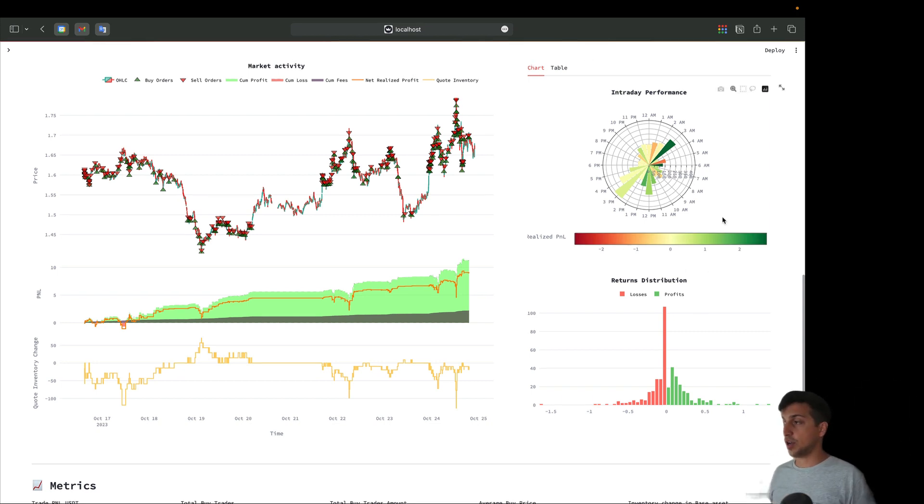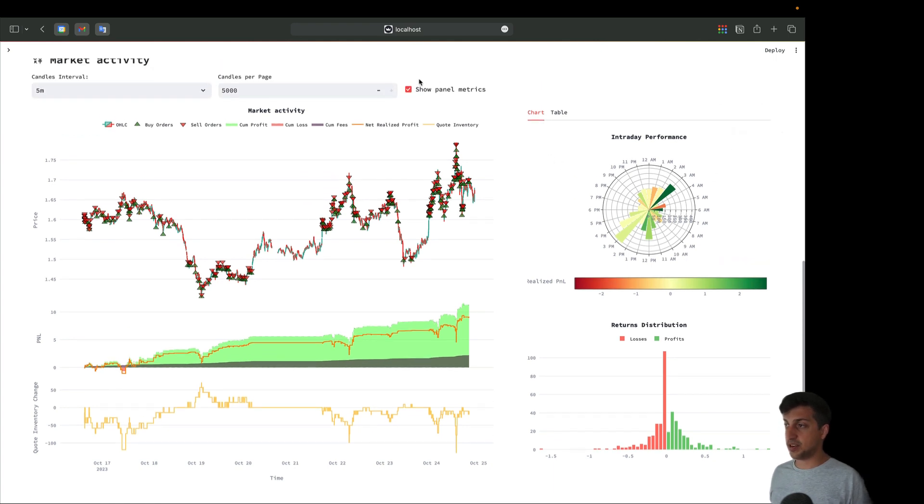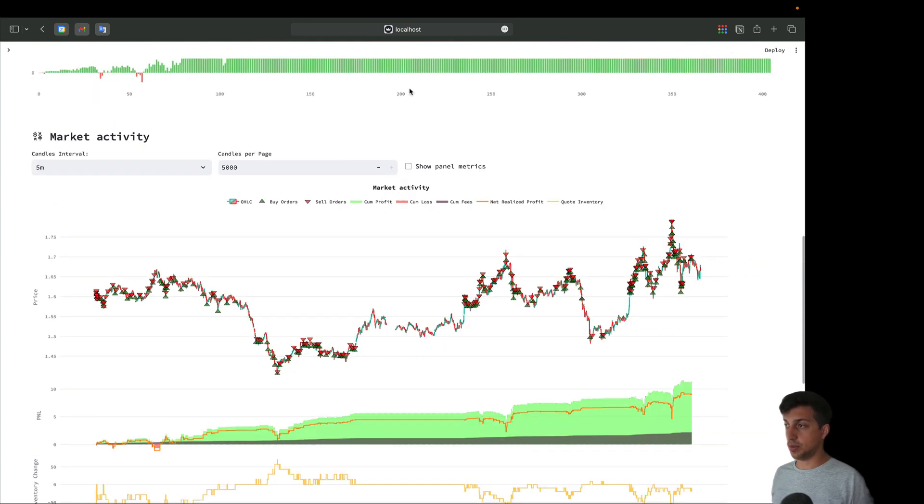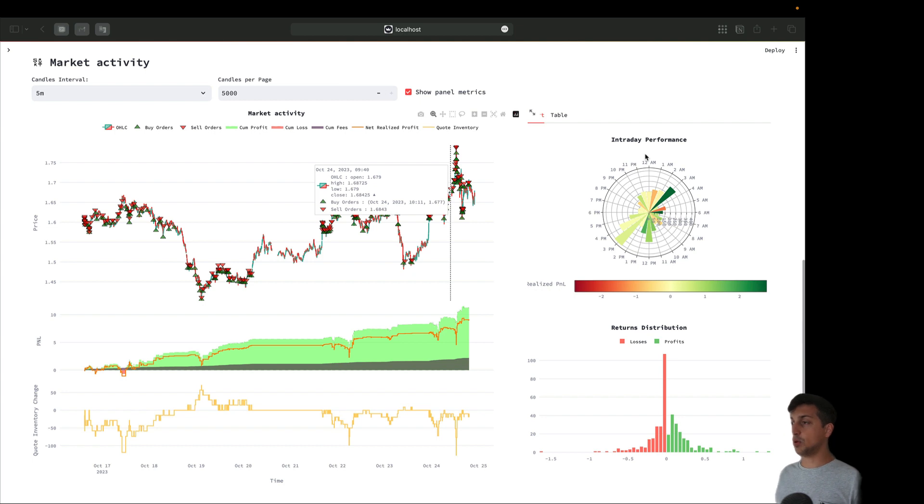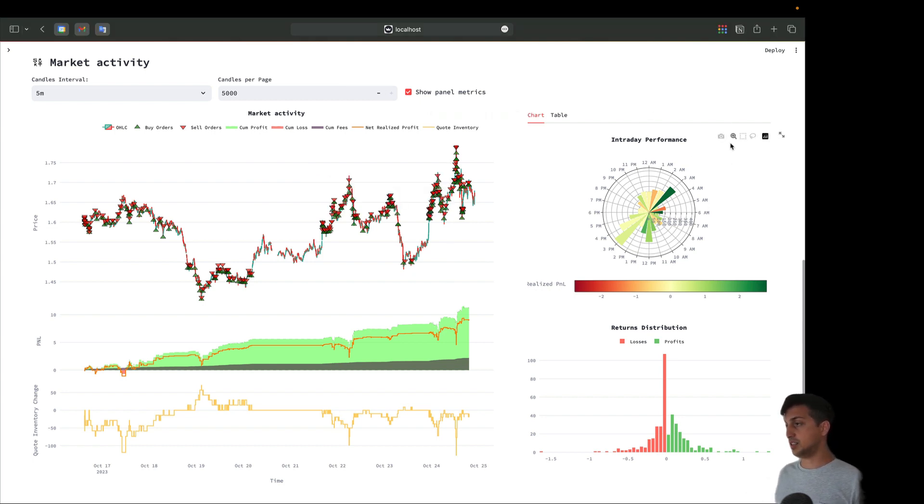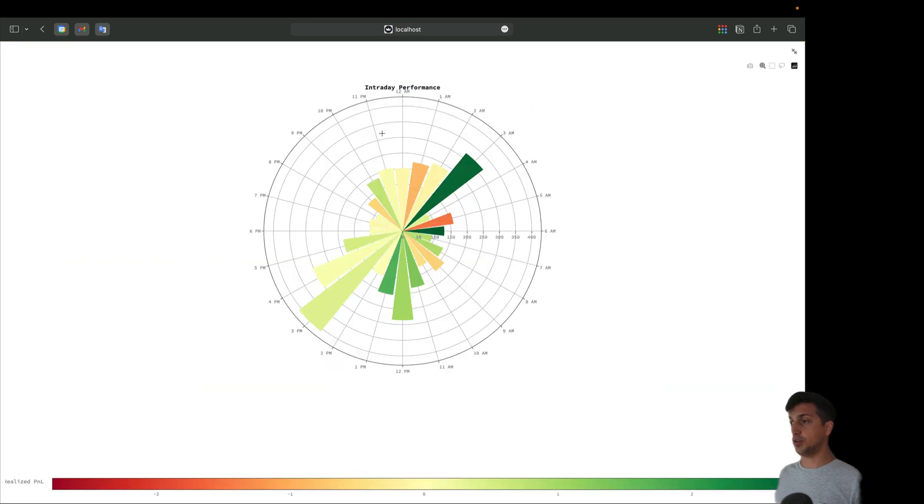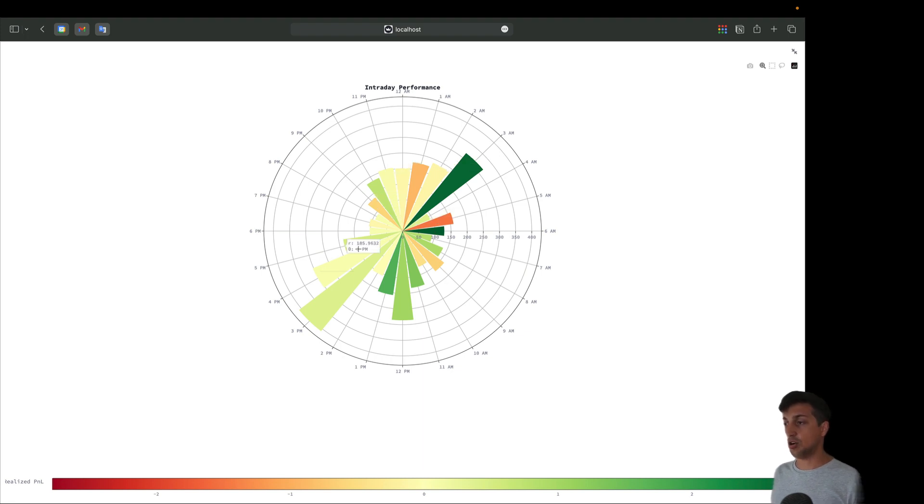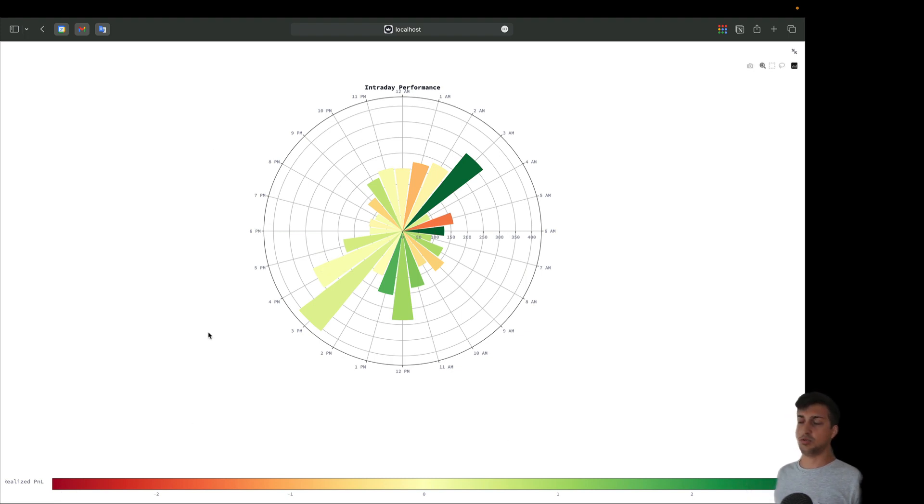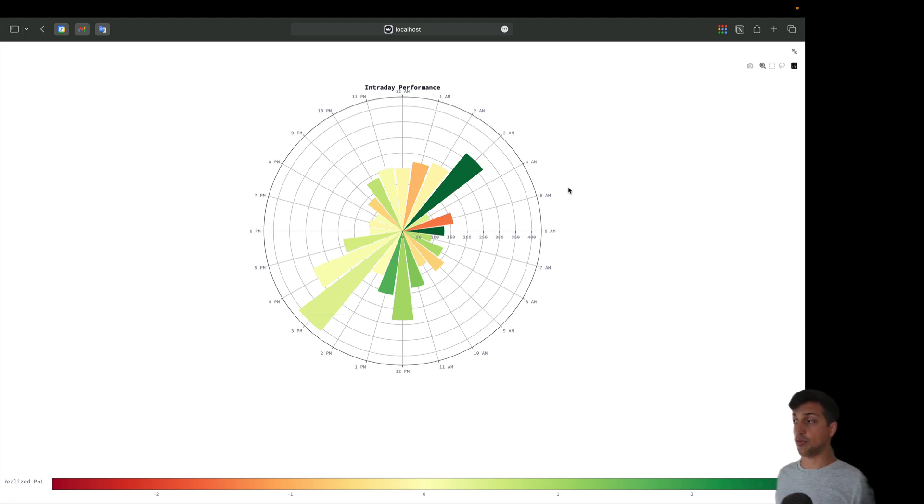Now let's start from this panel metrics - you can hide or show them with this checkbox. We'll jump into intraday performance. As crypto works 24/7, this is a cool chart so we can see the performance during the day. Here we have on the radial axis the time of the day, the size of every axis represents the volume and the color represents the realized P&L. We can see a color scale here down.